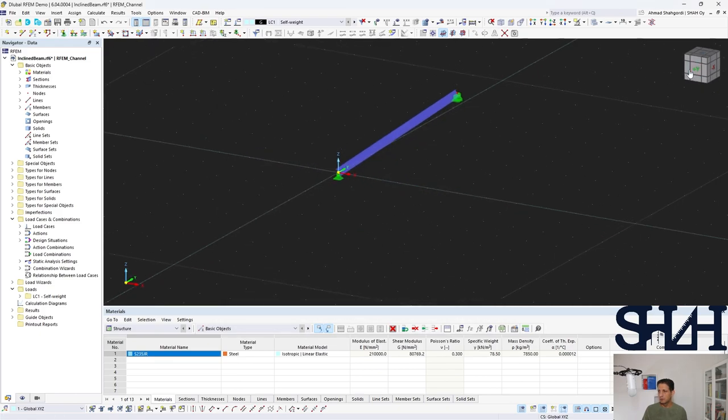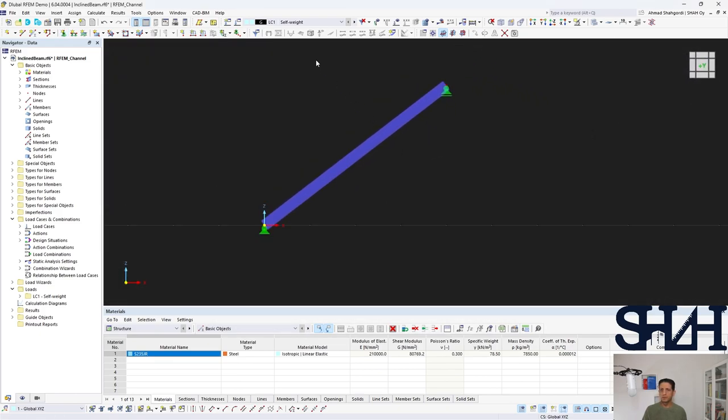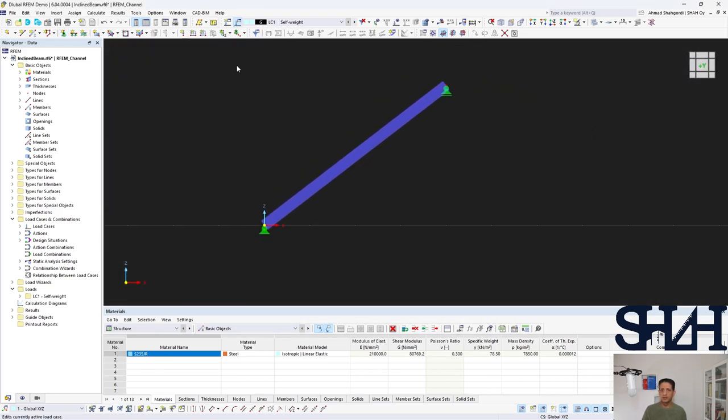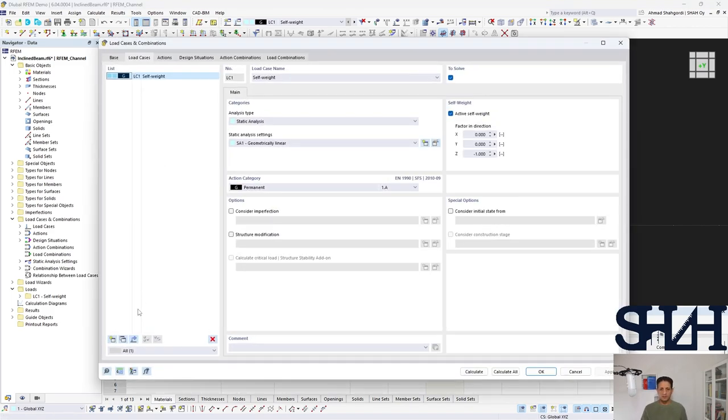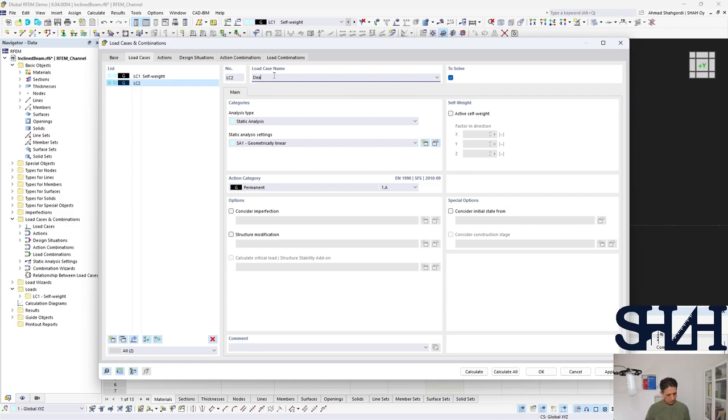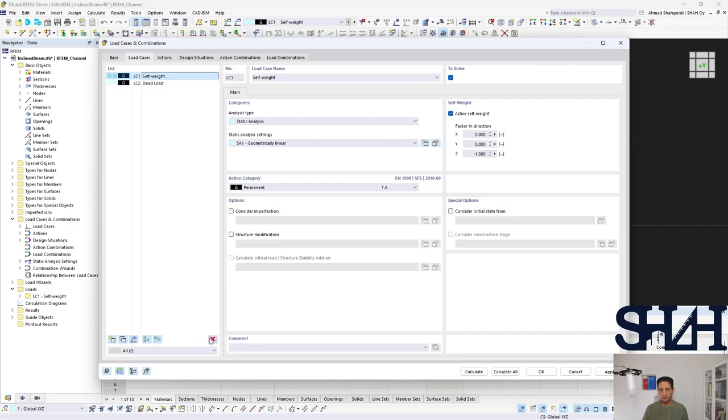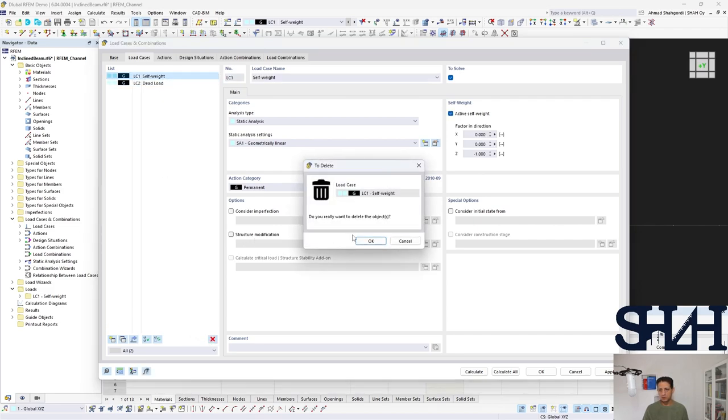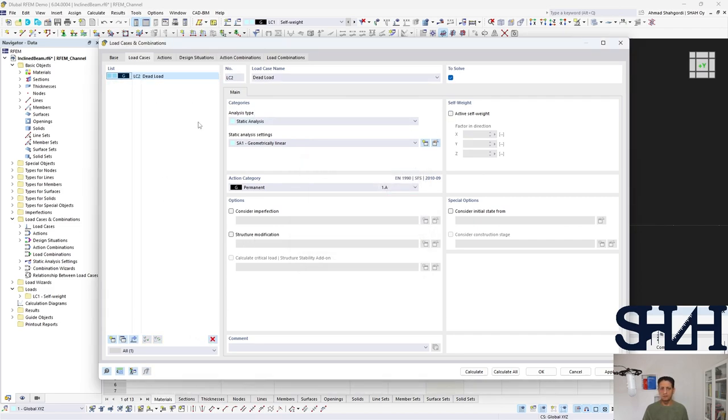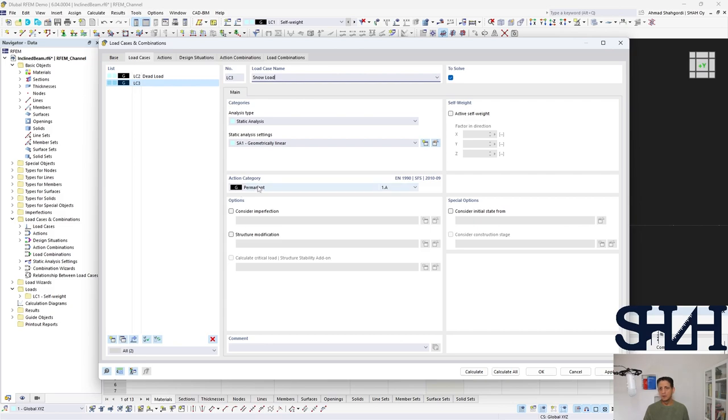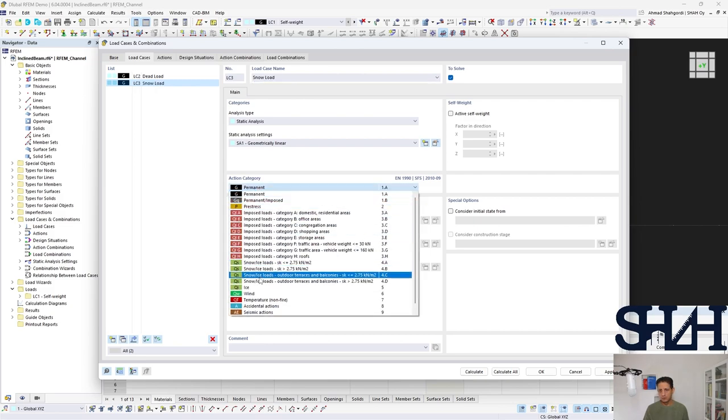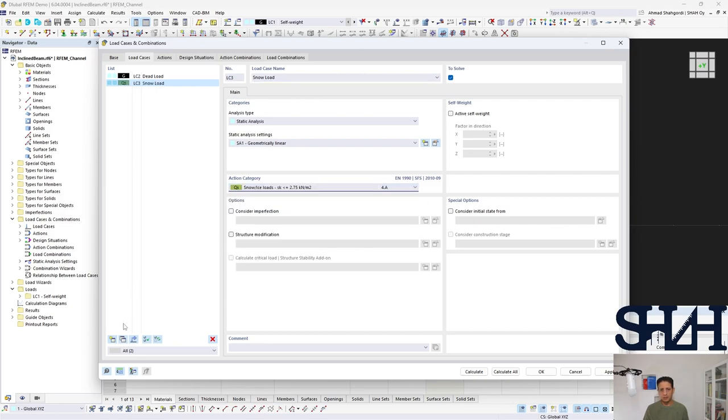Then let's have load cases. Here I go to the dead load, and as far as I'm going to compare my results, I just delete this one, not considering any self-weight. The next one is snow. You can set it to be snow, and then the other one will be wind.